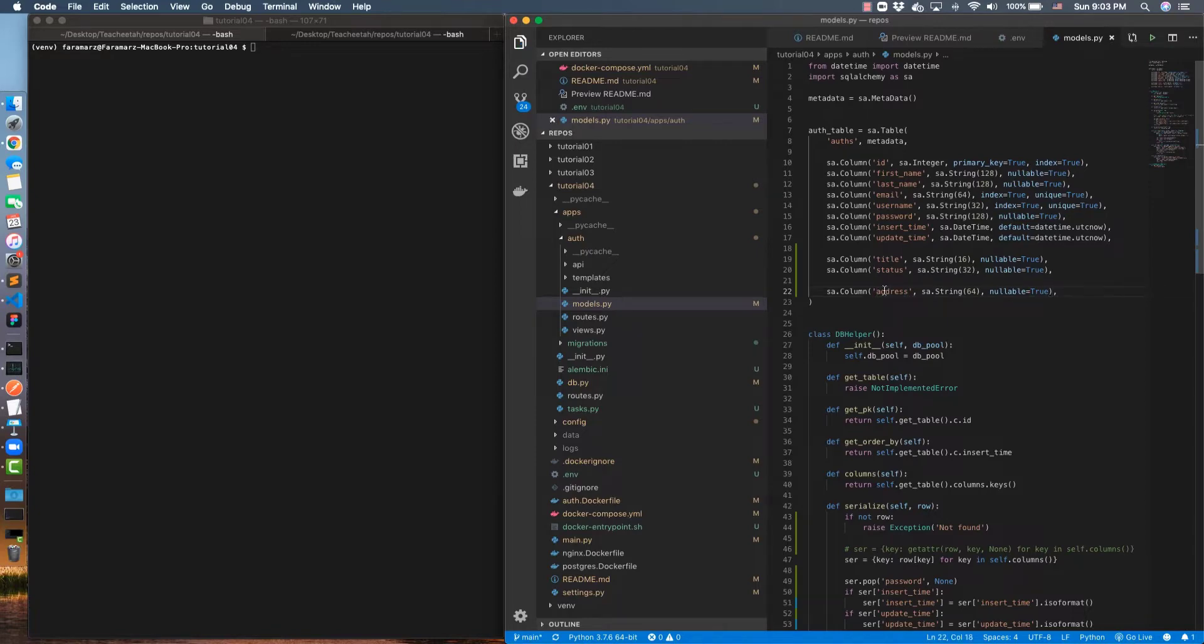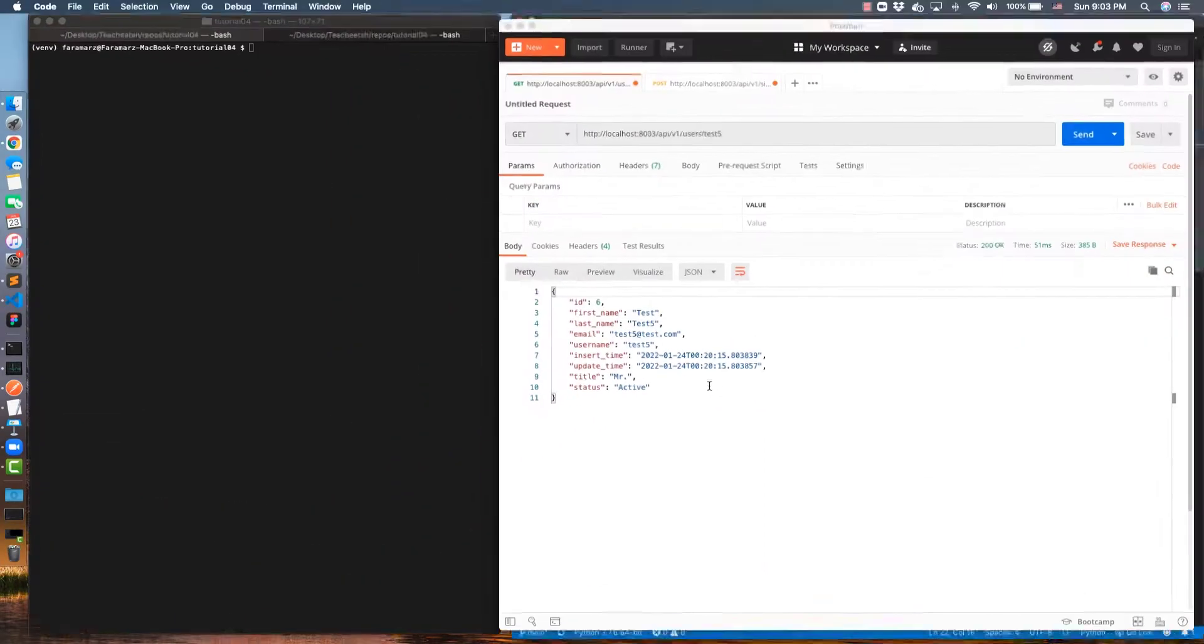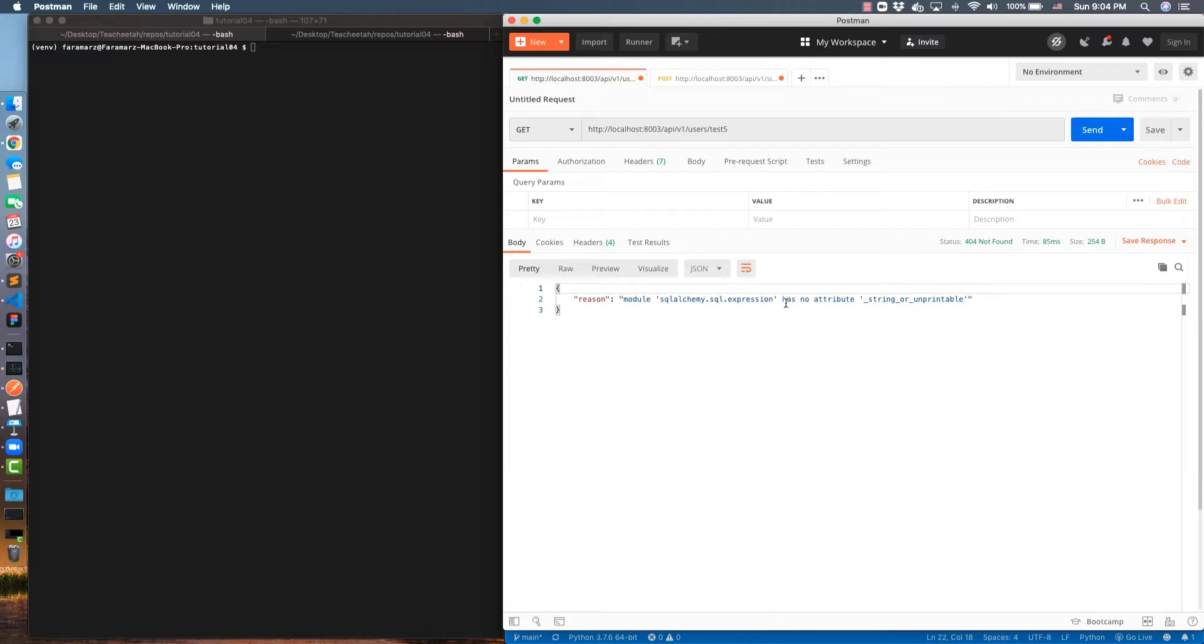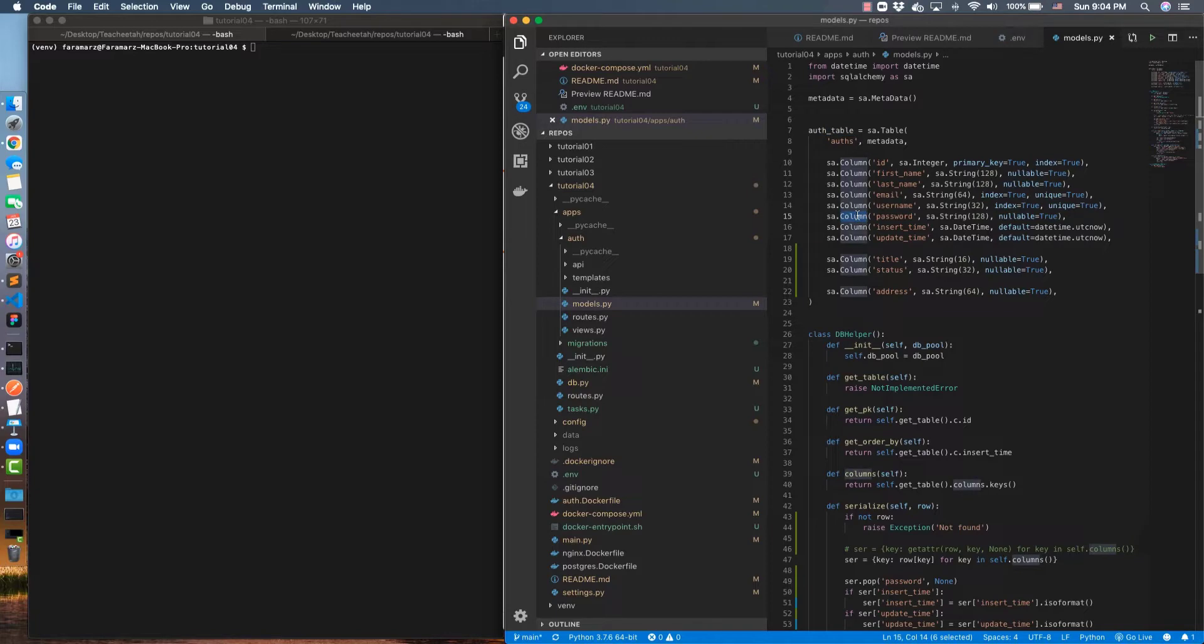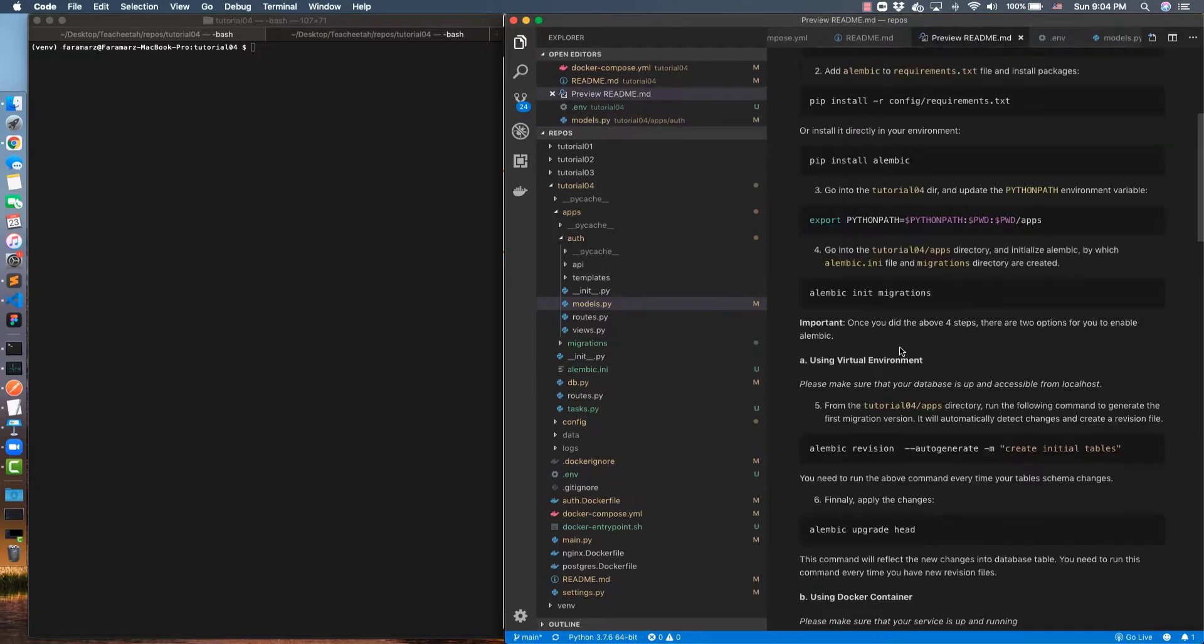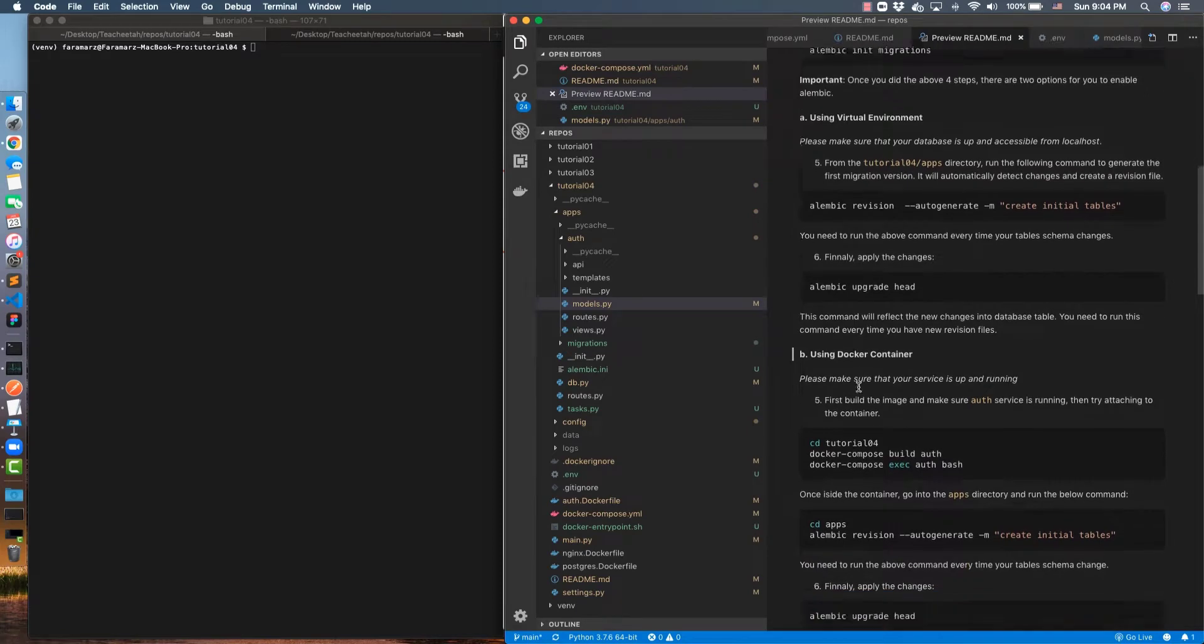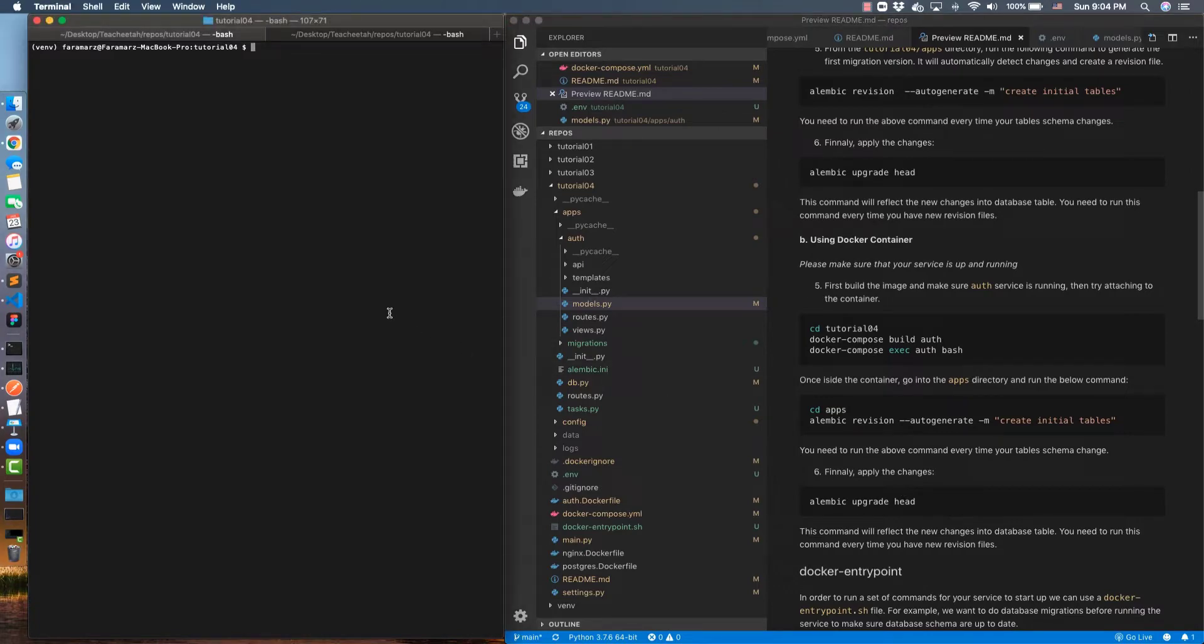I save the files and then I go to my API. I want to retrieve some information. It happens an error. It's complaining about this field. This field is inside this table but it's not reflected in the database. Actually now database migrations happen. As I explained, there are two ways. I'm going to go with the second approach. I go inside the container, create a revision, and then apply the changes.